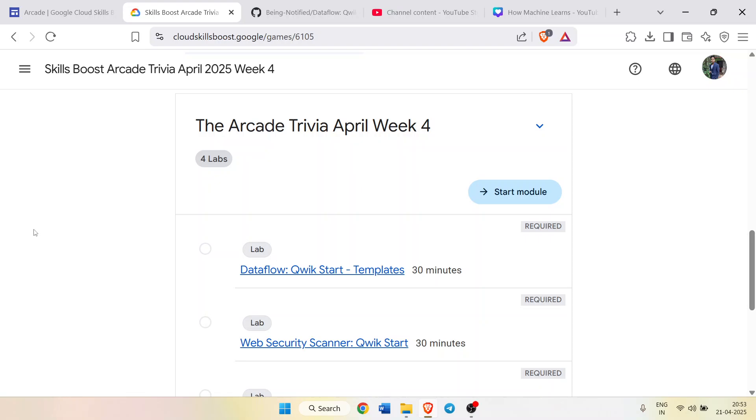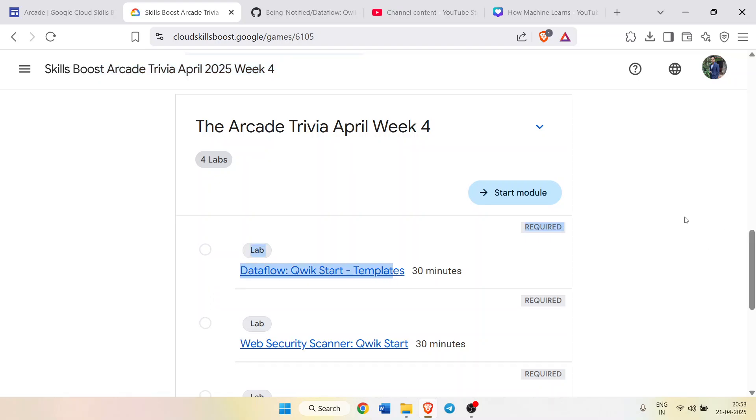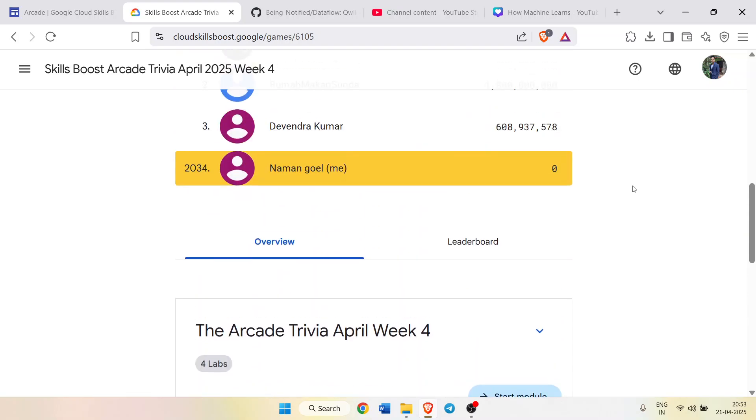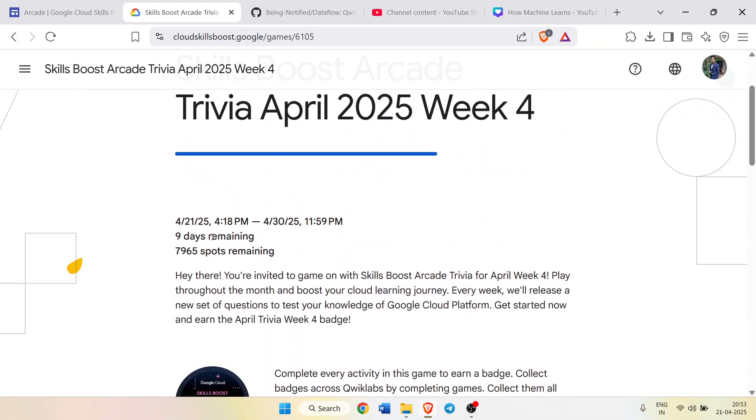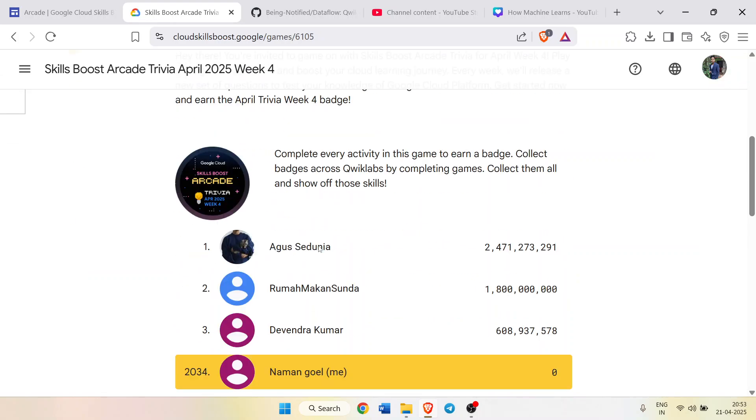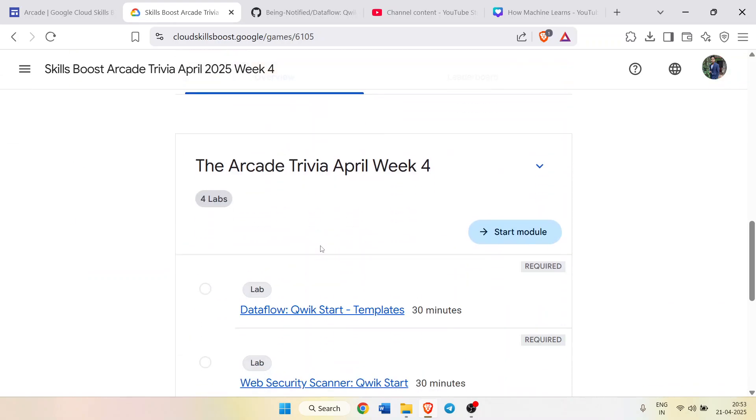Hello friends, welcome back to another solution video. In this video I will be providing you the solution of Arcade Trivia April Week 4 first lab solution: Dataflow Quick Start Templates. Before starting the solution, I want to inform you that the Arcade Trivia Week 4 is recently live and there are limited spots, so please register yourself quickly and then start.